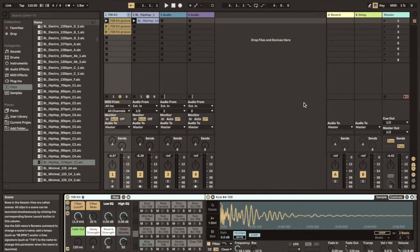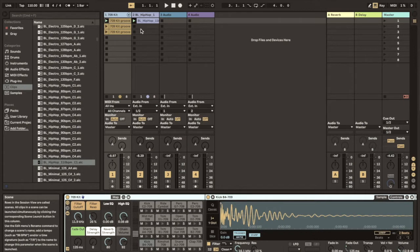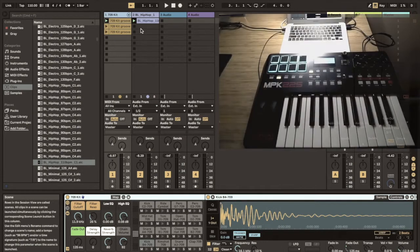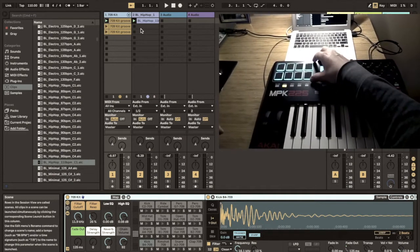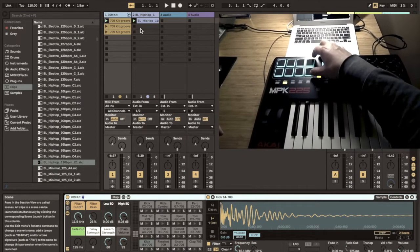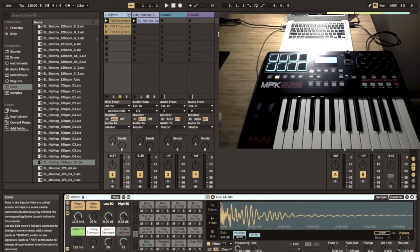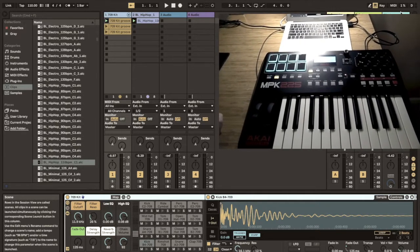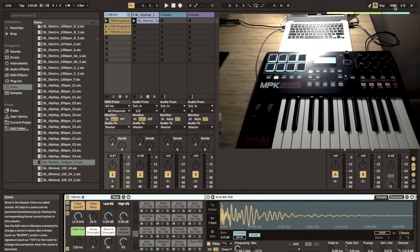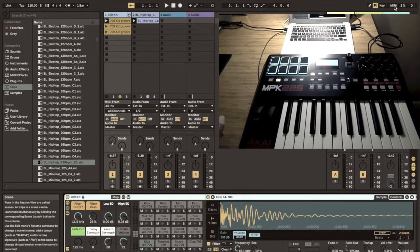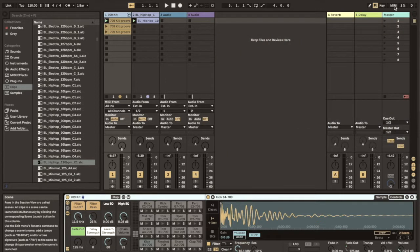Here in Ableton Live I have pulled a few clips into two tracks which I want to launch by pushing the appropriate pad button.